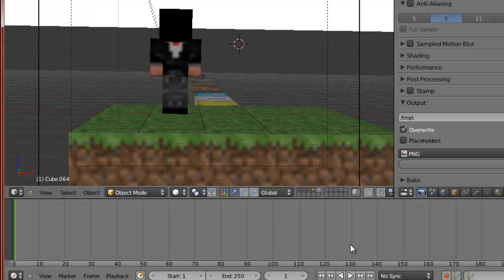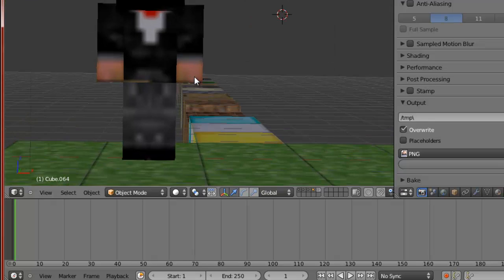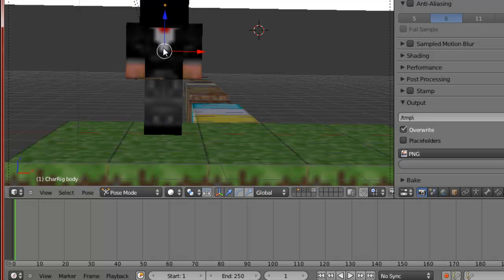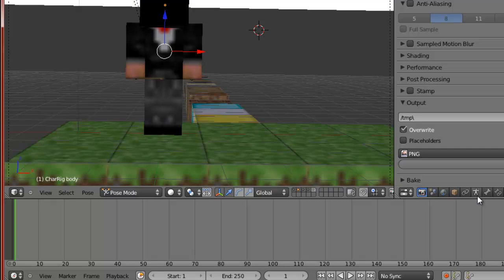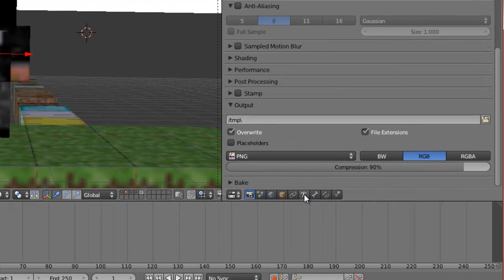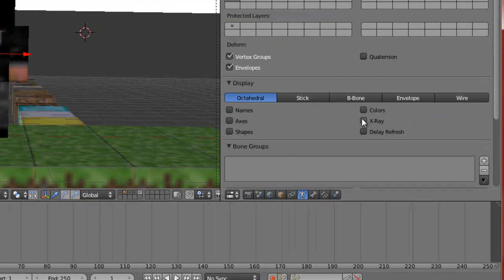To get started with animating, you're going to right click on your character. That'll cause two arrows to come up. Right click your character and you'll notice a little body icon appeared down here. Go ahead and click the body icon, scroll down, and click X-ray.